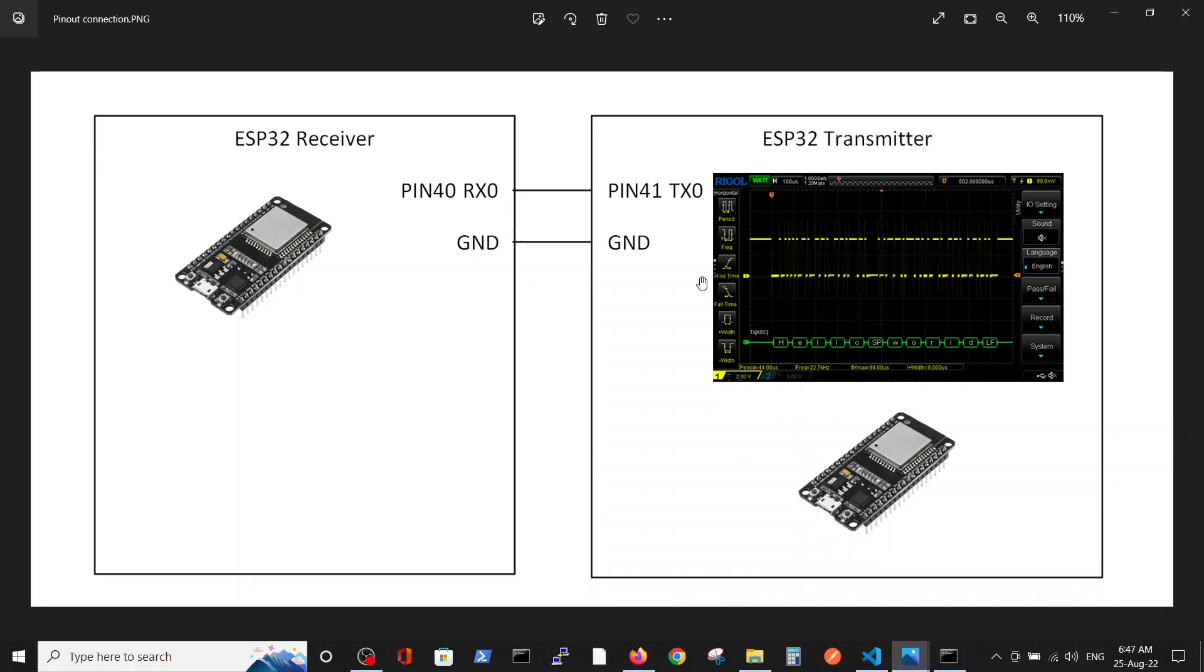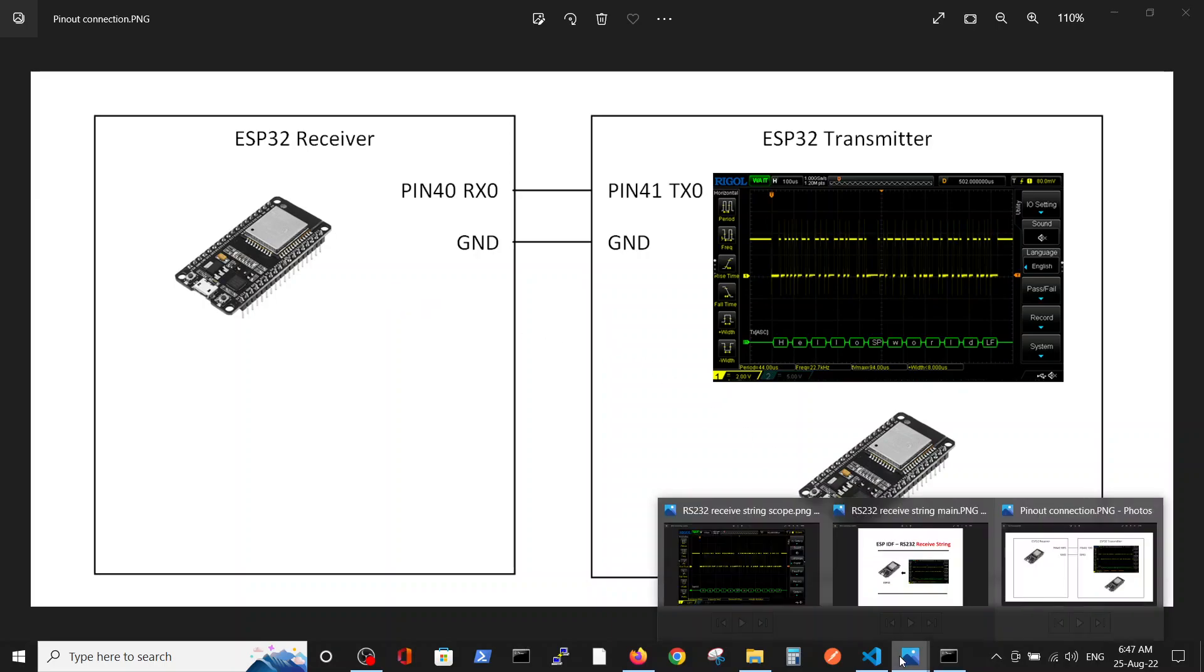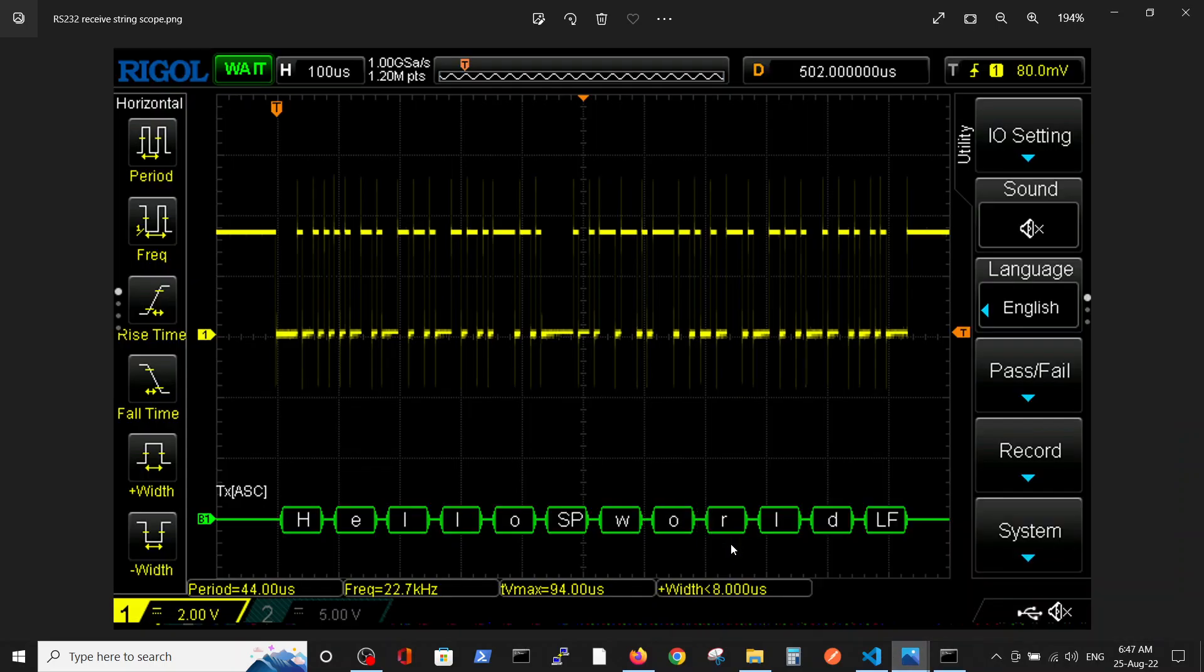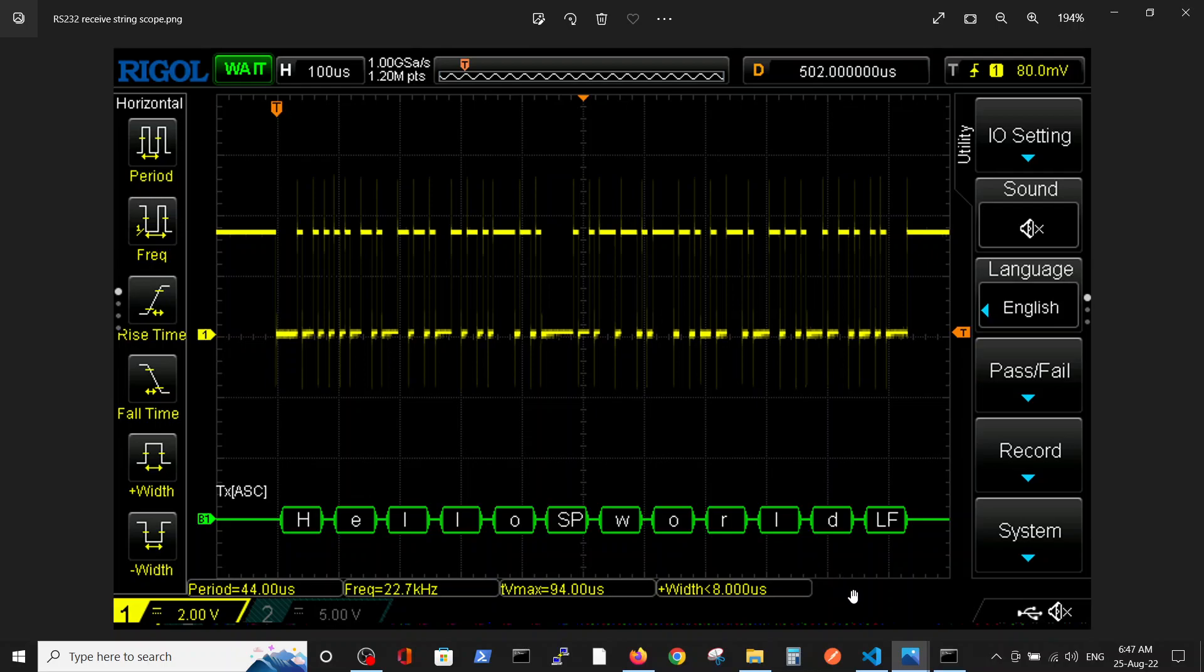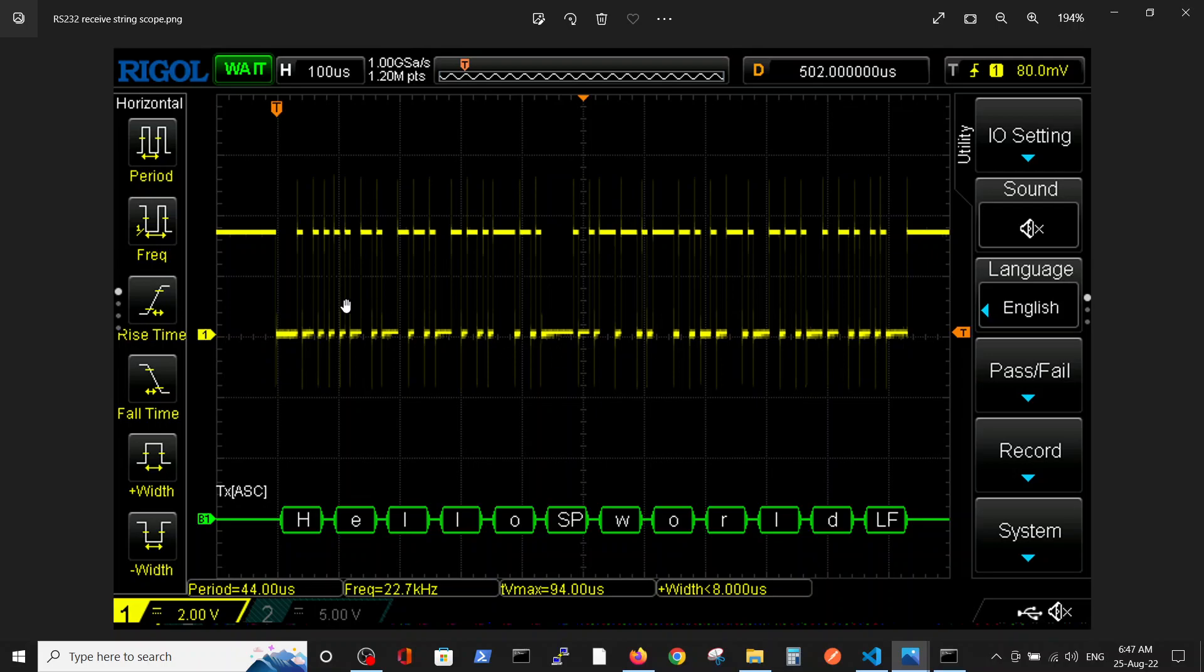Just to zoom in, in the previous video we talked about how we can generate this pattern from ESP32 to the oscilloscope and what we got on the scope. In this video we are taking the same ESP32 and transmitting it to another ESP32. What you see here is a binary representation of zeros and ones.